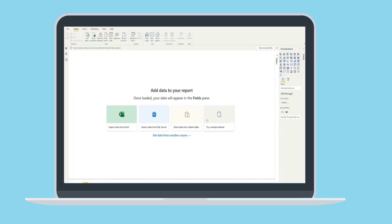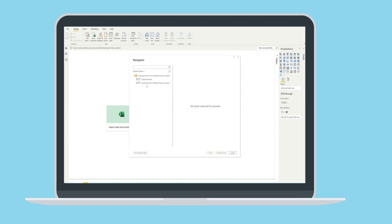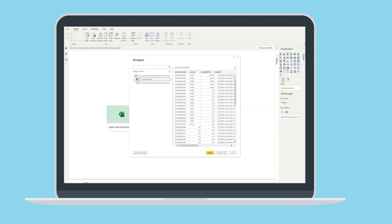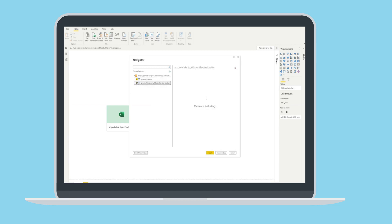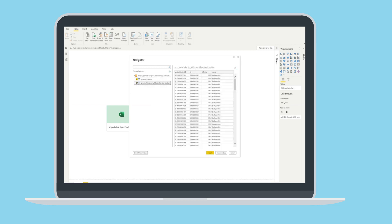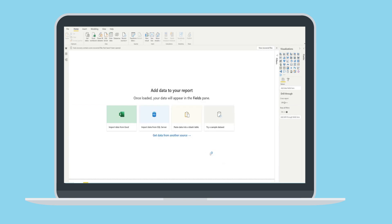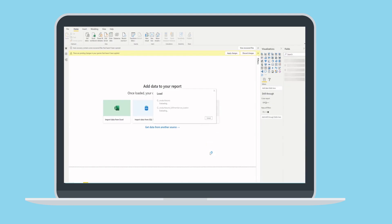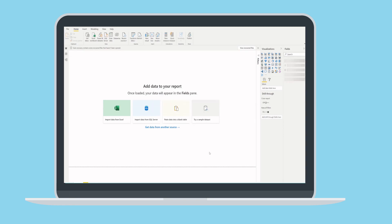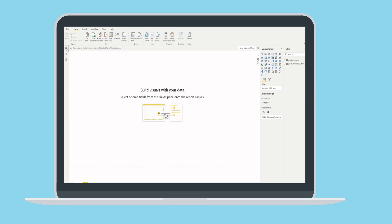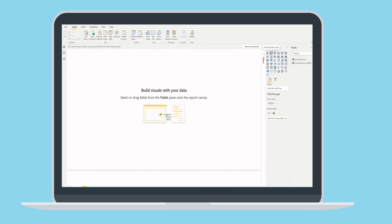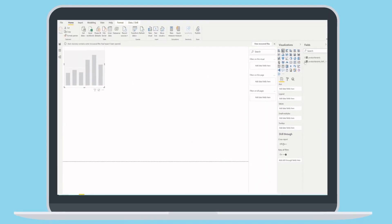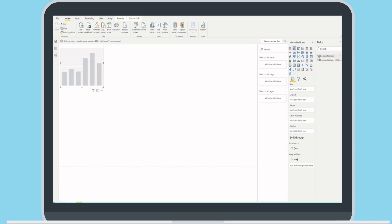Click Connect and wait for the data to appear. Then select the tables and click Load. Congrats! You've just imported your Shopify store data to Power BI.